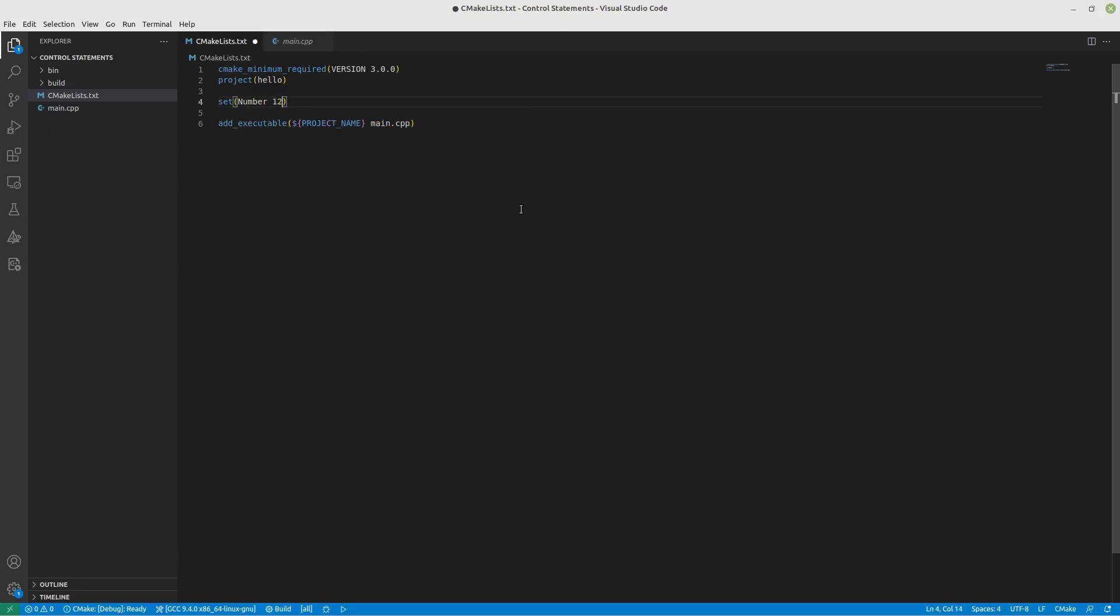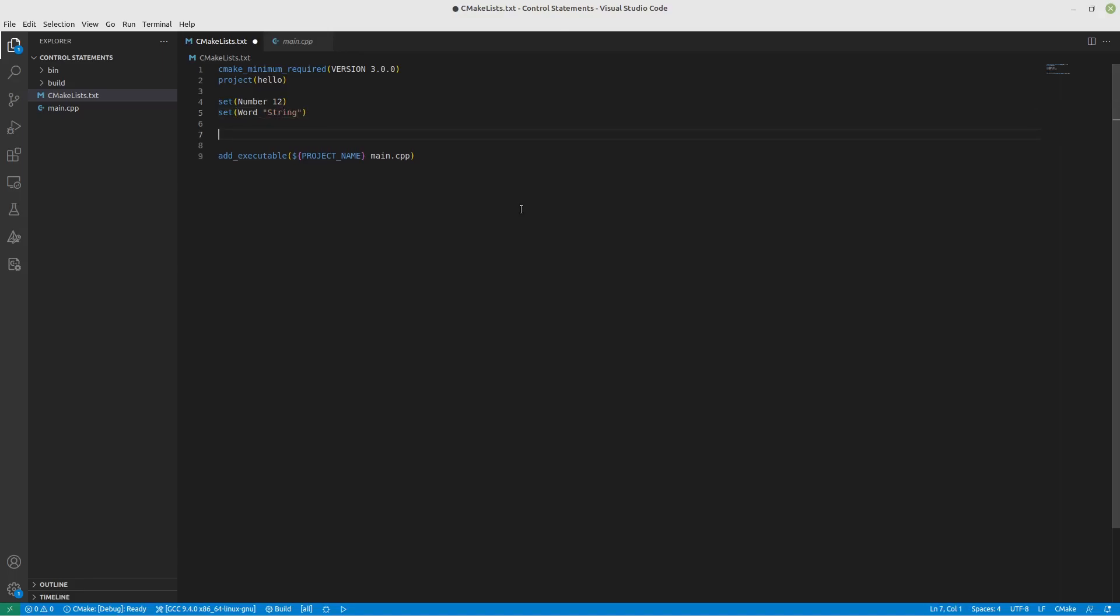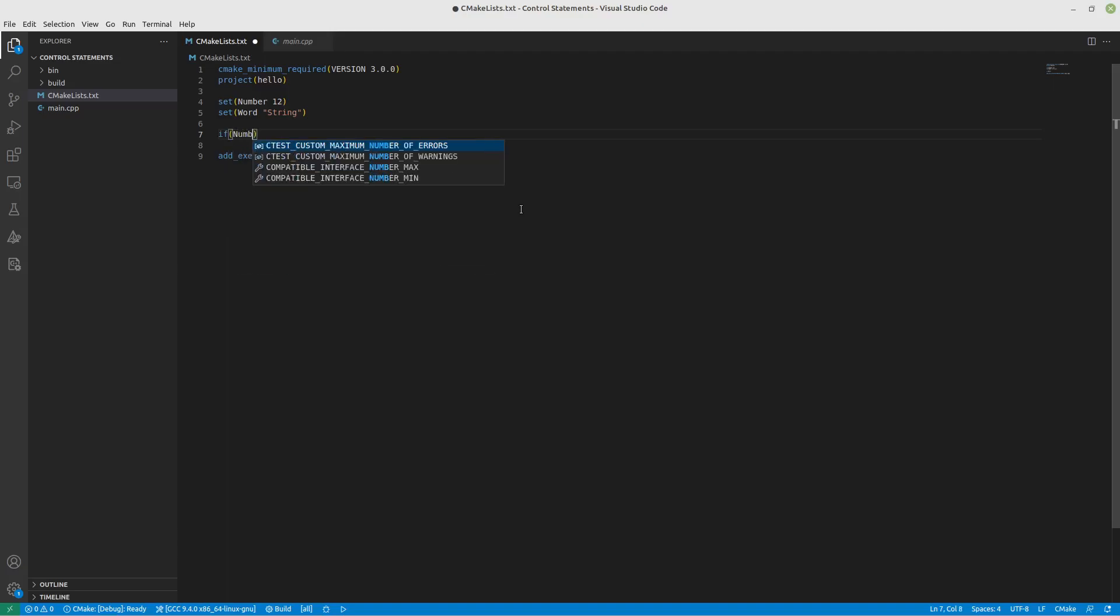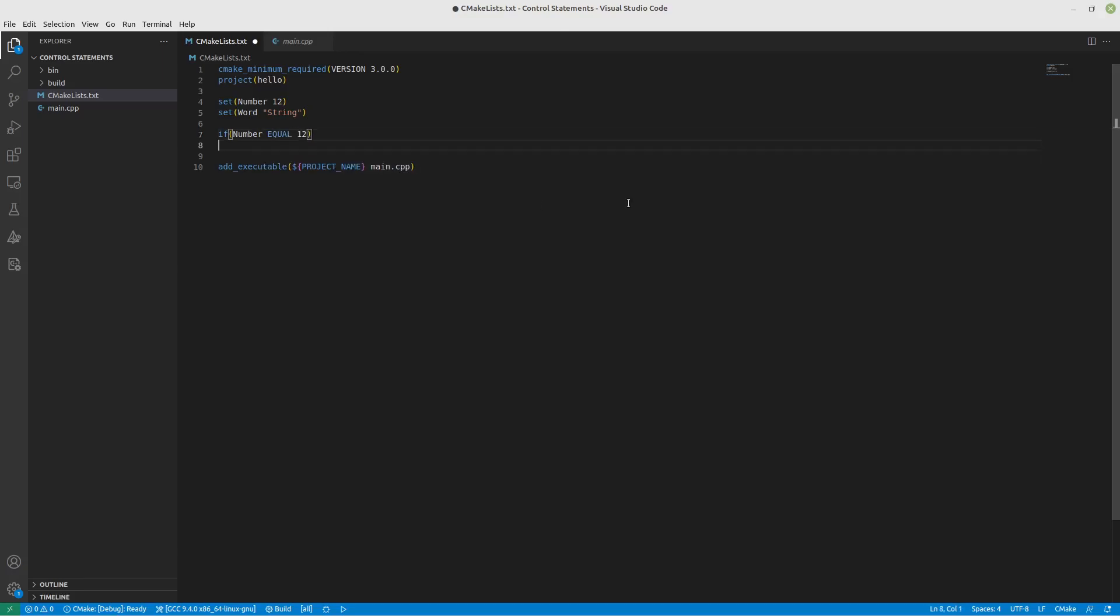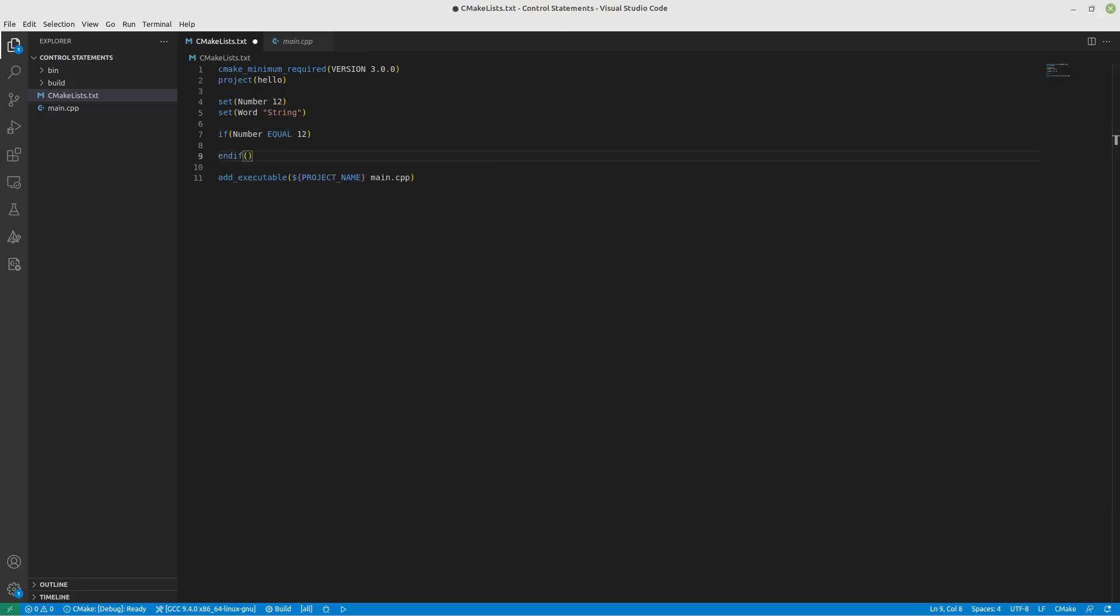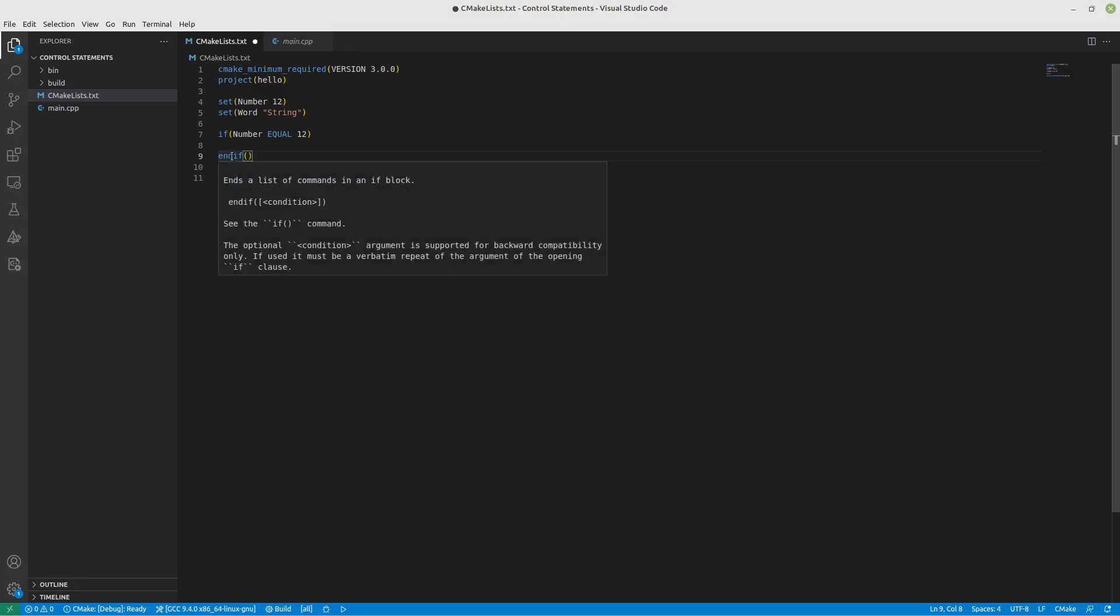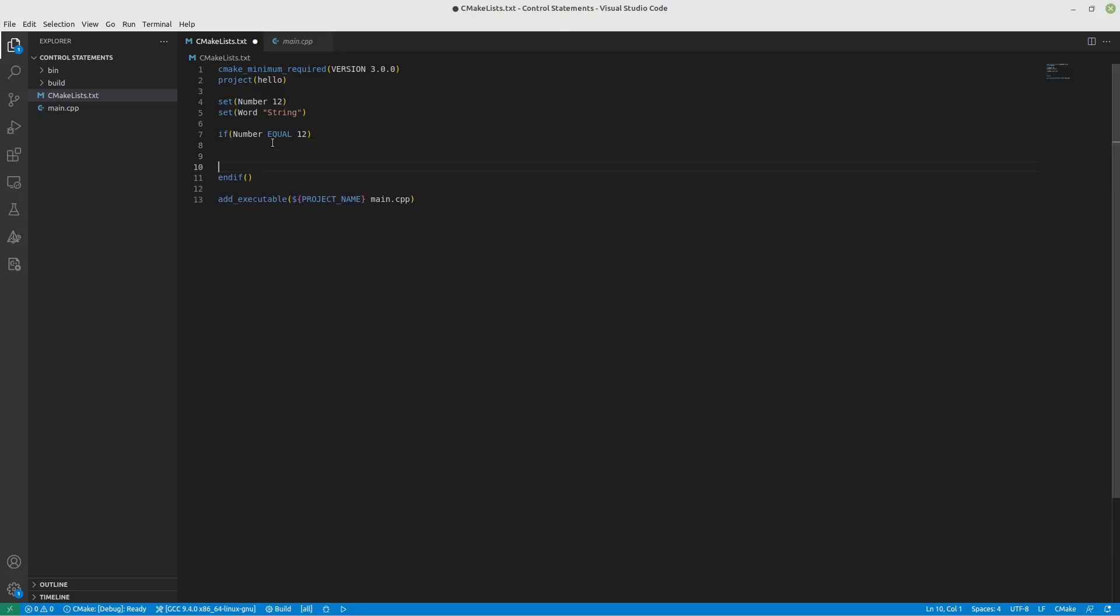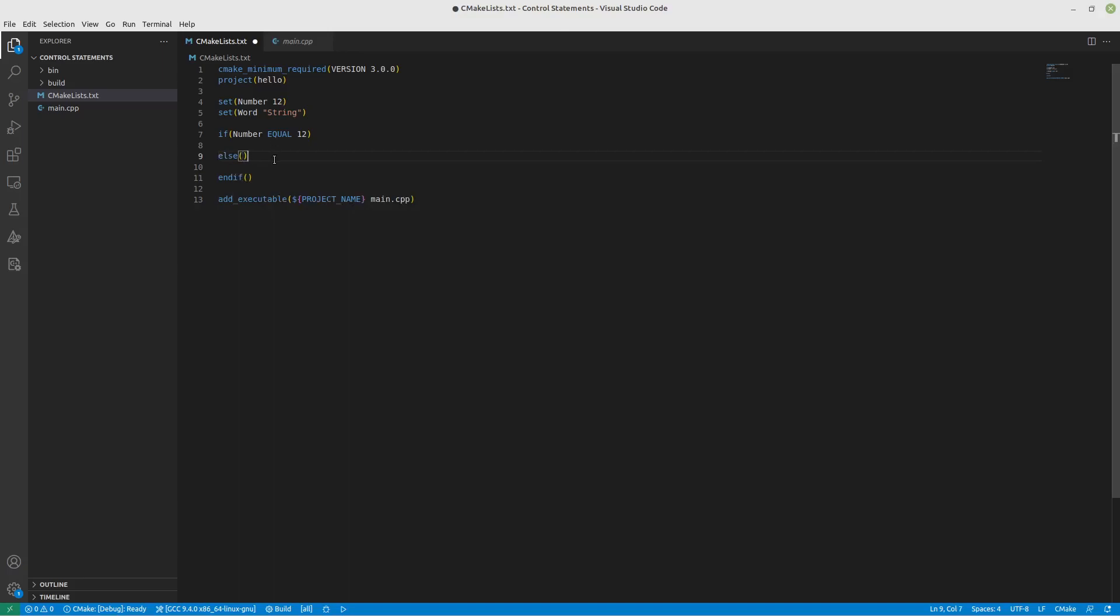Let's say you have the number 12 and create a variable called word set to string. If you have an if statement, you can put in here if the number equals 12 and everything you want to do will happen in between. It uses endif rather than curly braces. If you want an else statement, you can do that as well and it will perform the else if this doesn't equal 12.